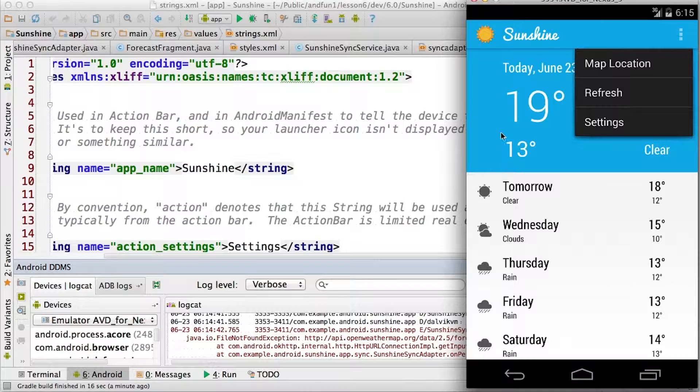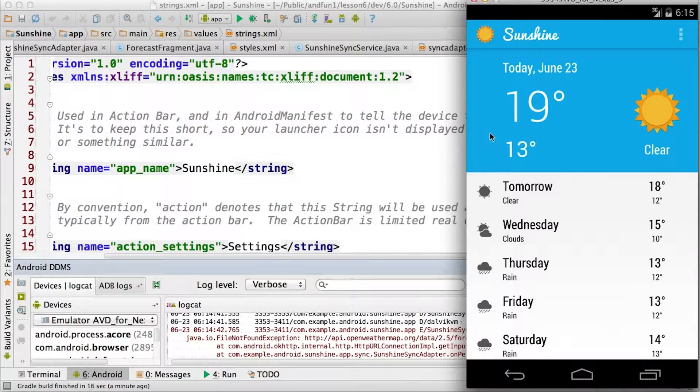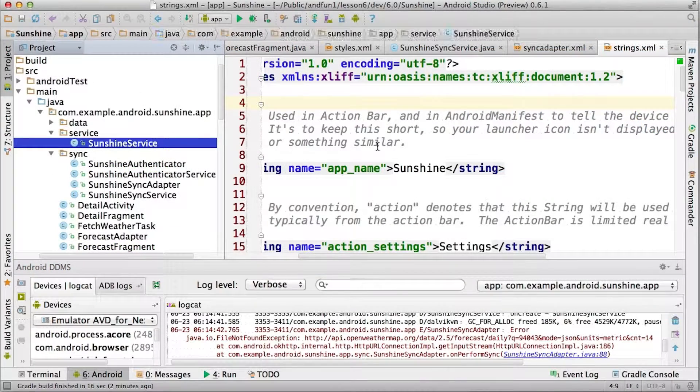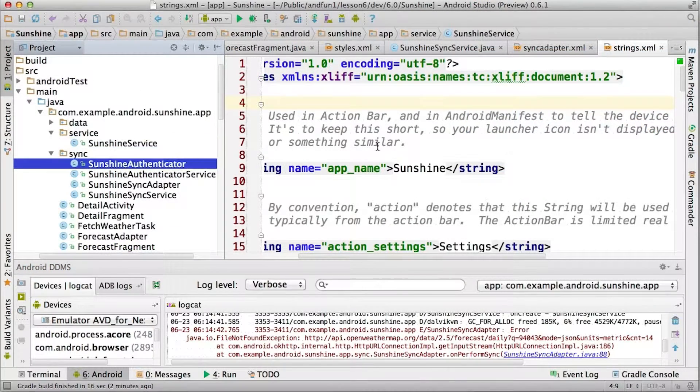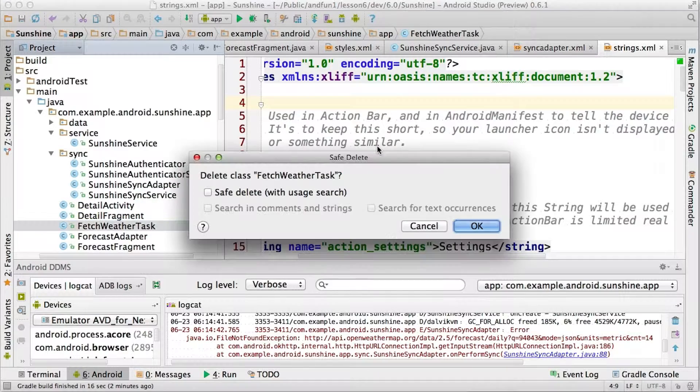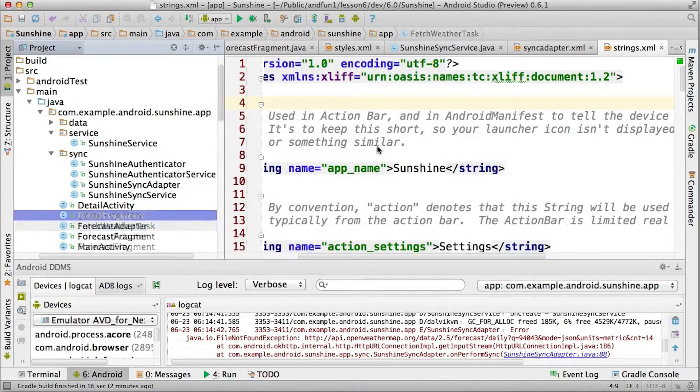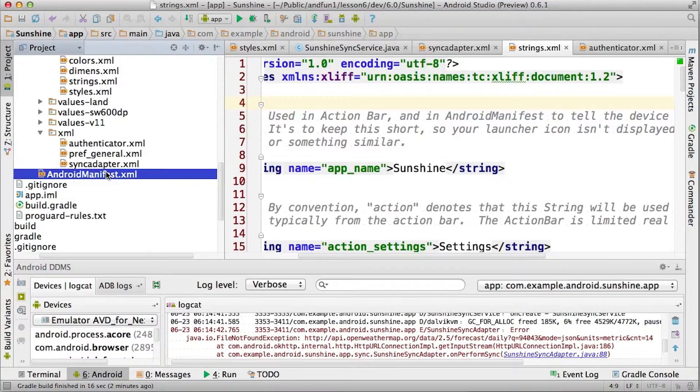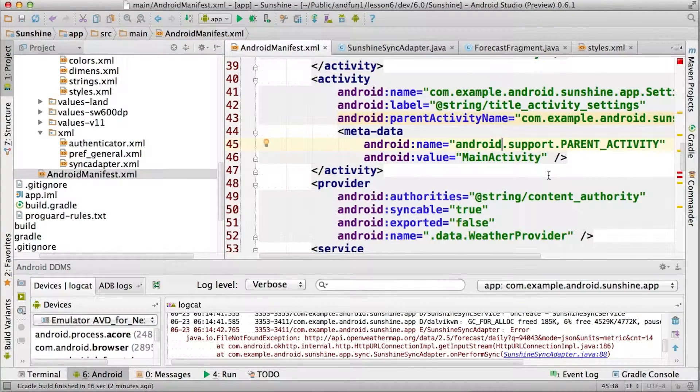Let's start by cleaning up all the other routines we have to sync. So we certainly don't need any of this other stuff like fetch weather task, or all this stuff we did in sunshine service. And we'll want to clean up the manifest accordingly.